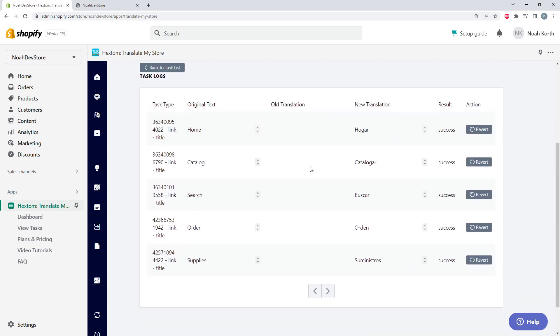Here we can see the original default text, the old translation, which was empty, and our new translation. Also, we can revert each element individually. So let's go back to our shop and see our translation.